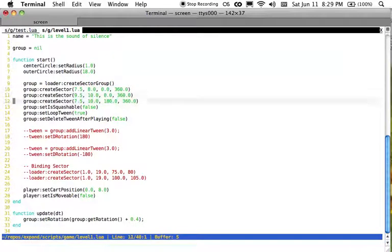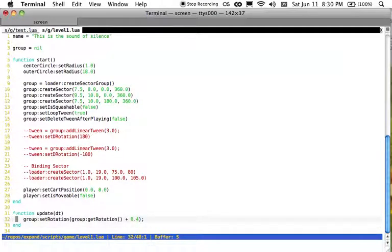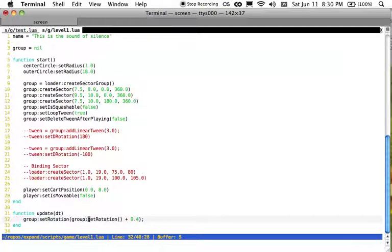And I can modify each of these sector properties as well. But then I can also modify the group properties. So I can set the rotation every time the screen updates by a little bit, which is what I'm doing here. This is not a good way to do it because it's not frame independent, but it's just a sample test case.